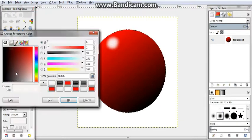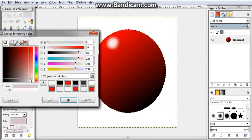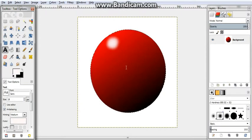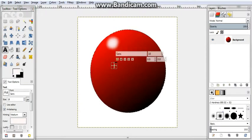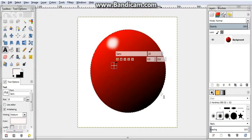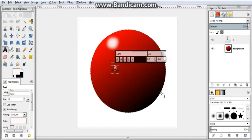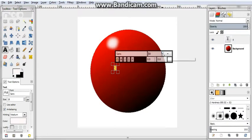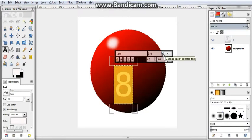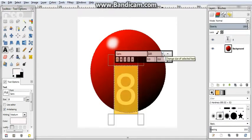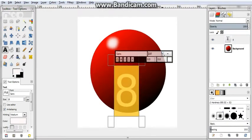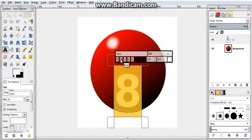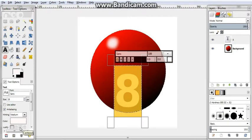So we get the text tool, pick a color. In this case we're going to use white. We're going to put the number 8 inside this ball. Then we're going to highlight that and bring the size up a bit. We're going to use this bold option.